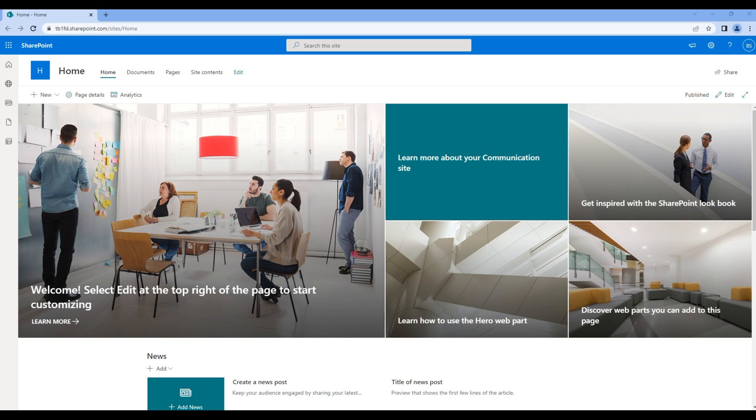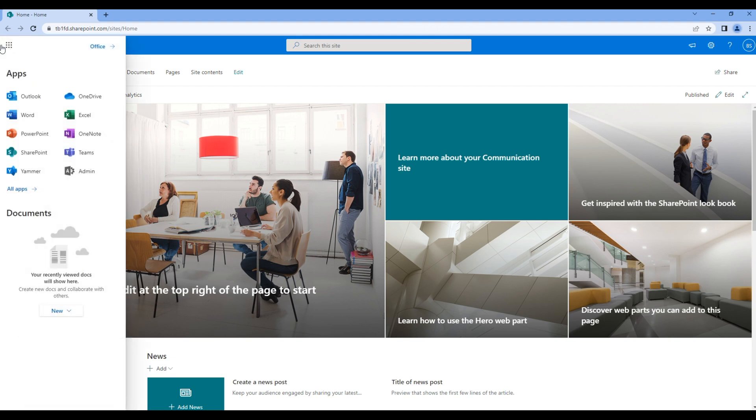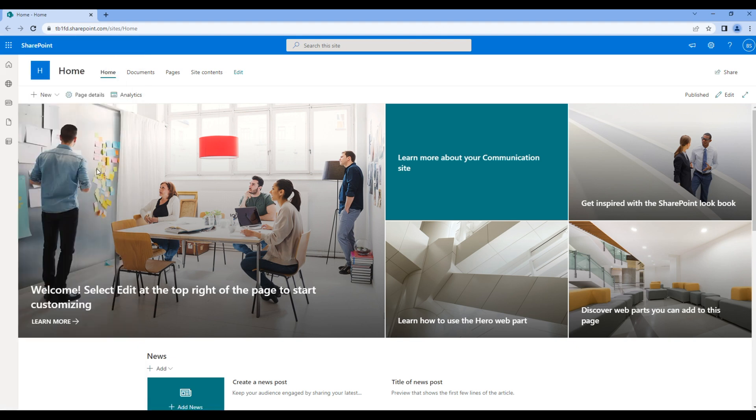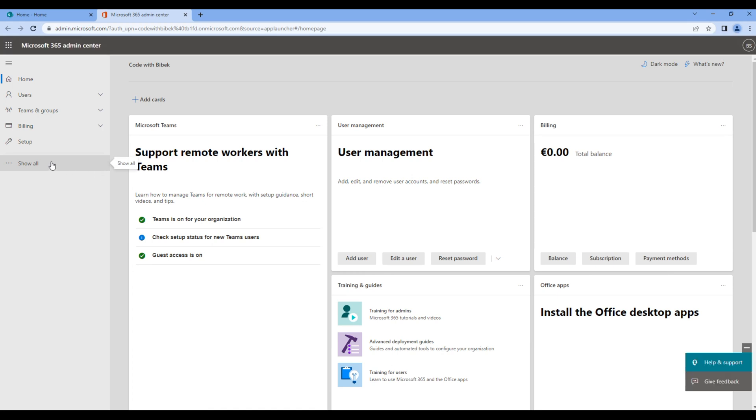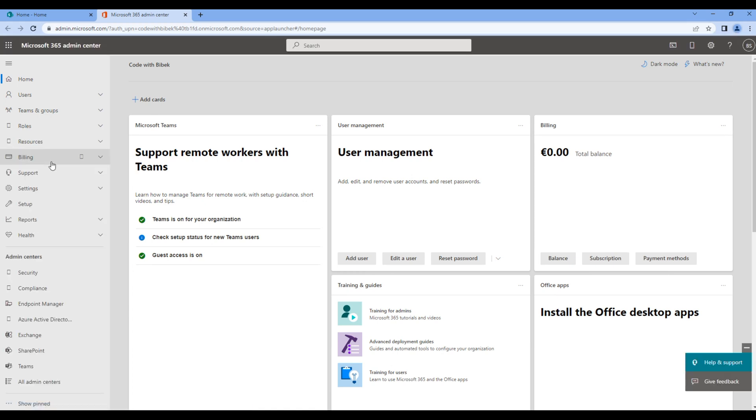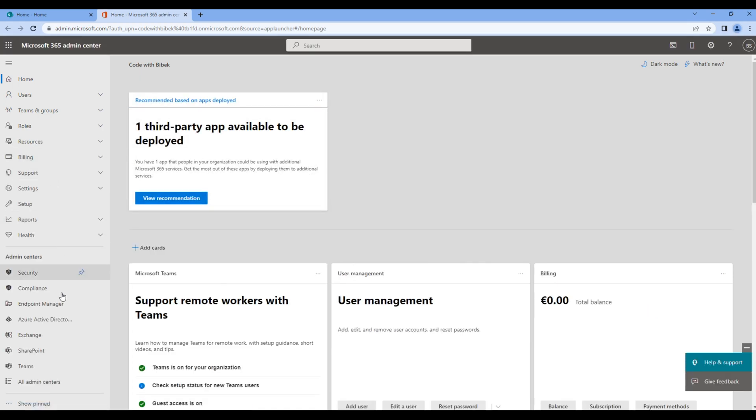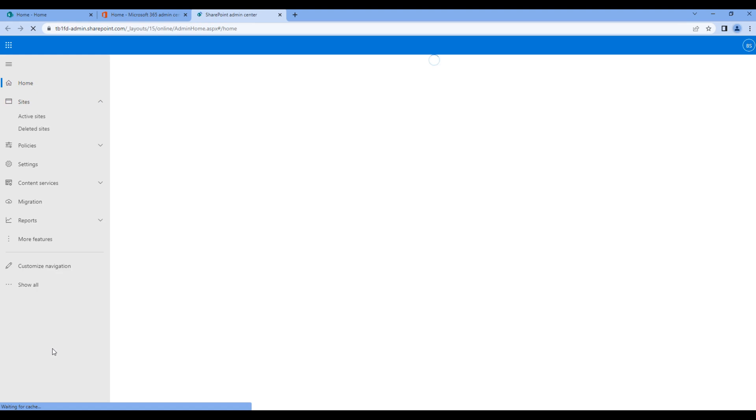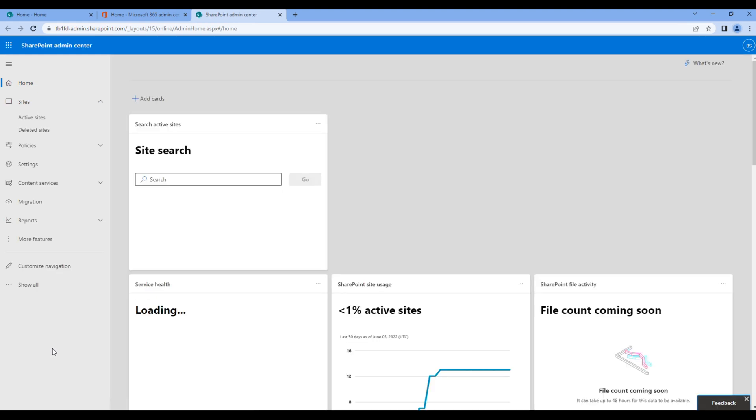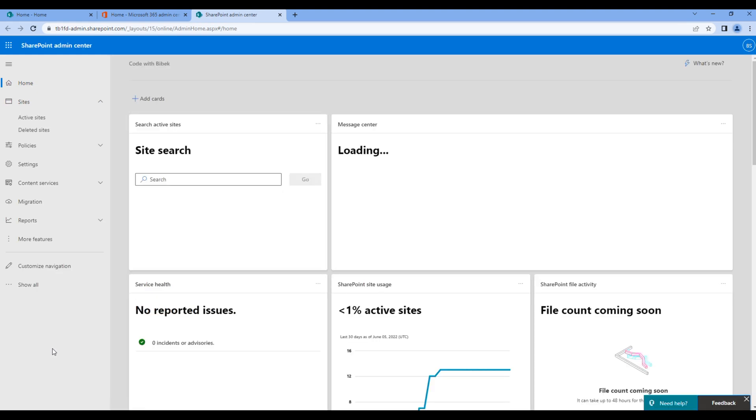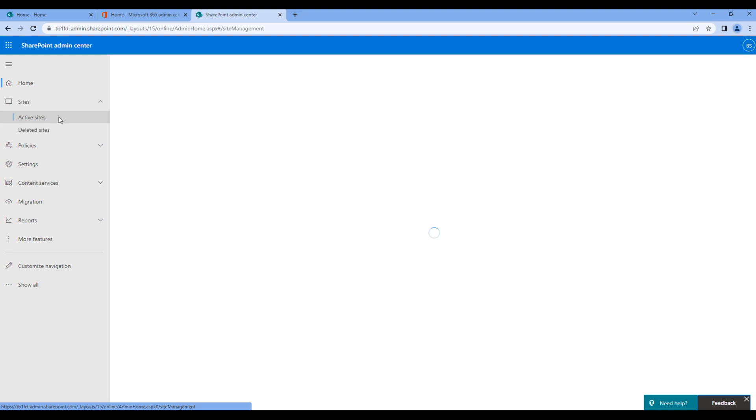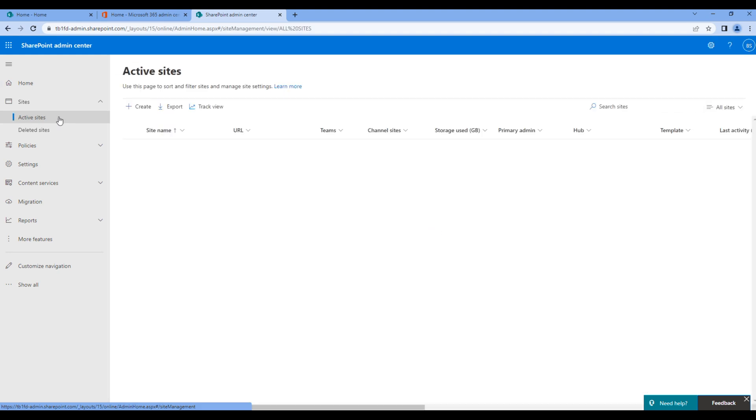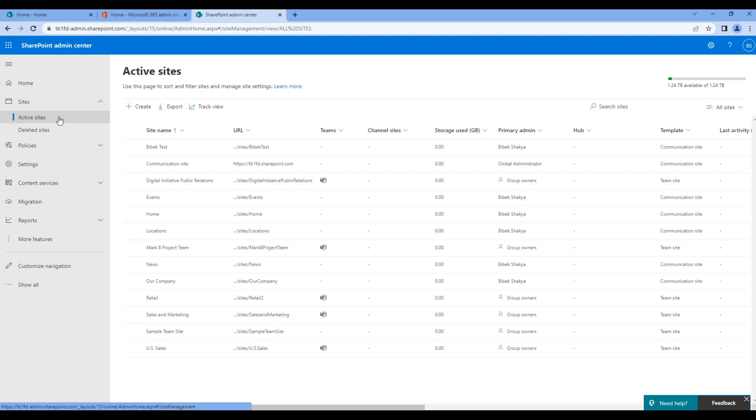To create a hub site, we need to open SharePoint admin center. So click on app launcher and click on admin, click show all, and SharePoint.